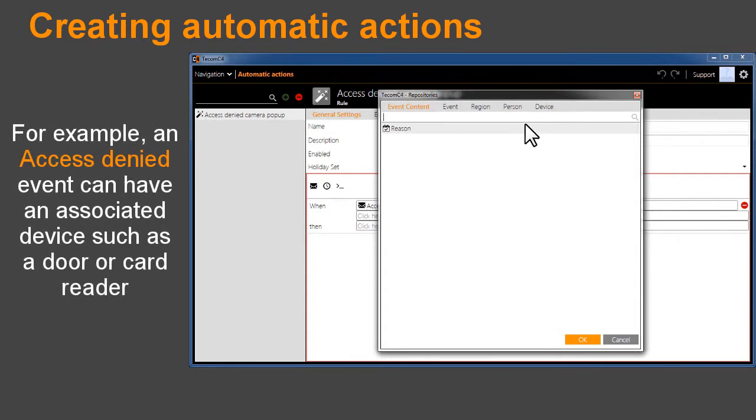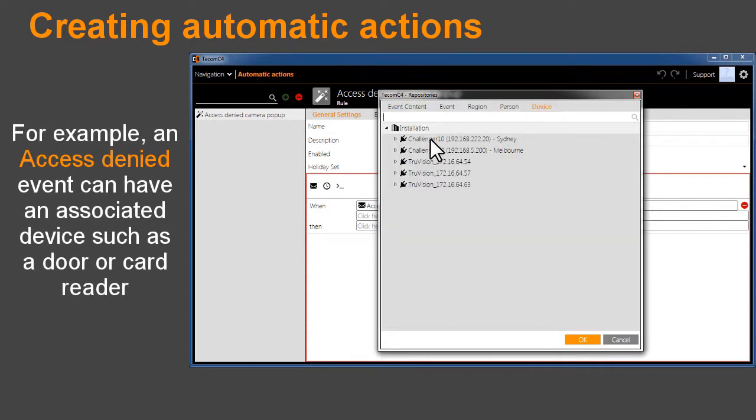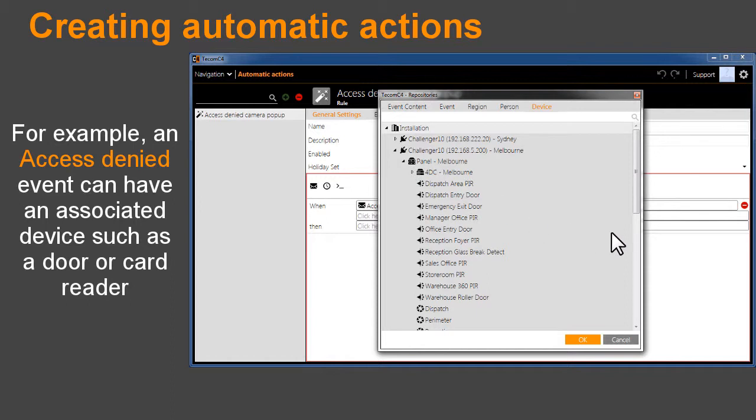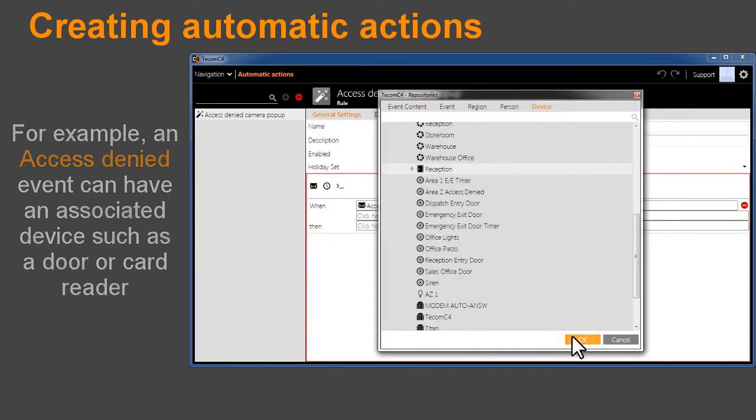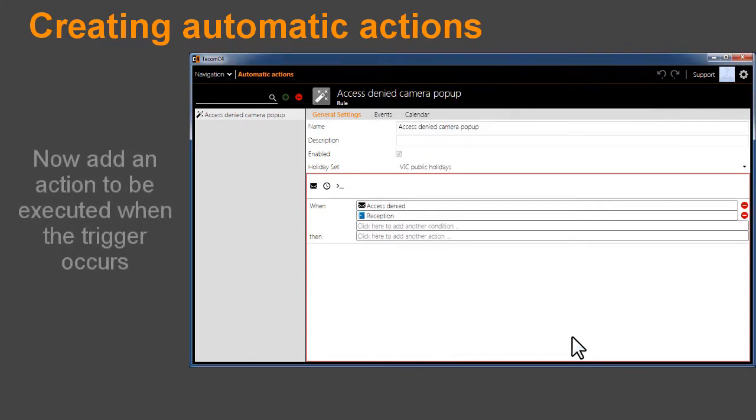For example, an Access Denied event can have an associated device such as a door or card reader. Now add an action to be executed when the trigger occurs.